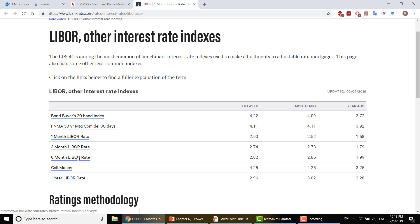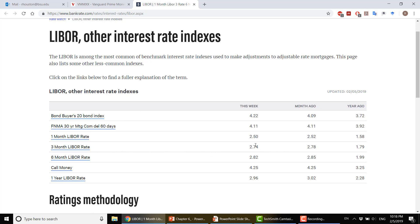Usually, if you have one of these variable rate loans, you pay LIBOR plus a percentage, like two or three percent. For example, the three-month LIBOR rate this week is 2.74%. Last year it was 1.79%. If you had a variable interest rate loan charging you two percent beyond the three-month LIBOR, your interest payment on that loan would be approximately 4.74%.